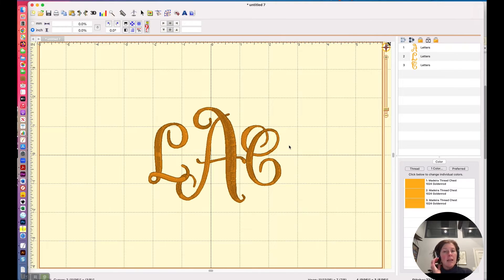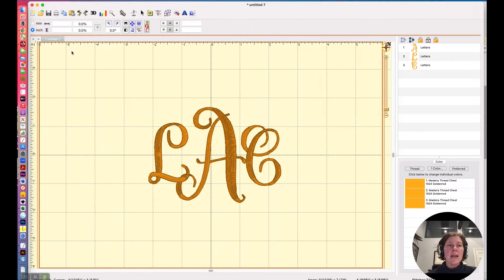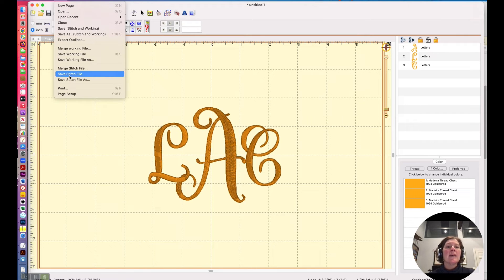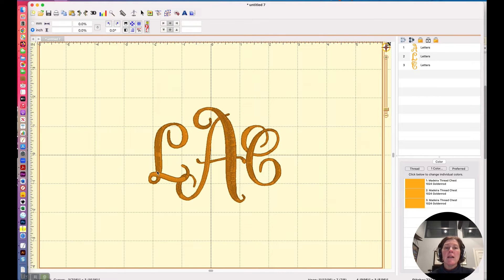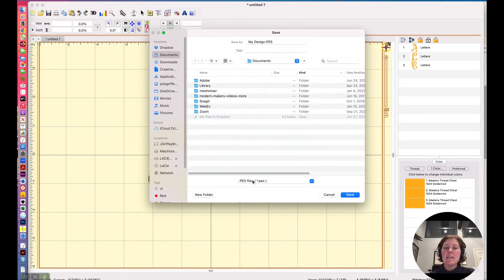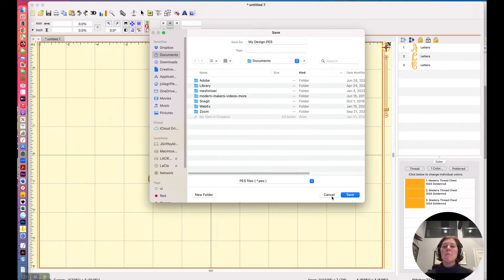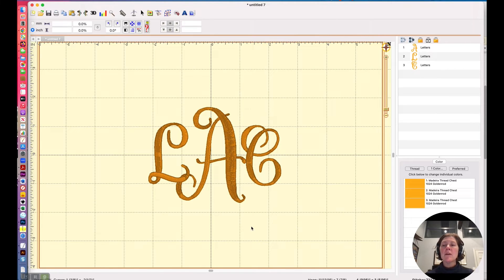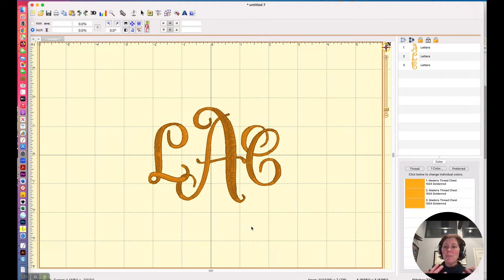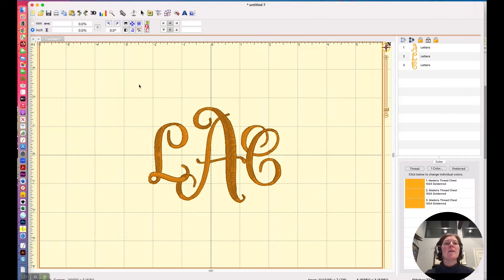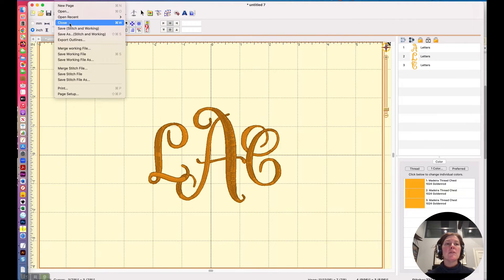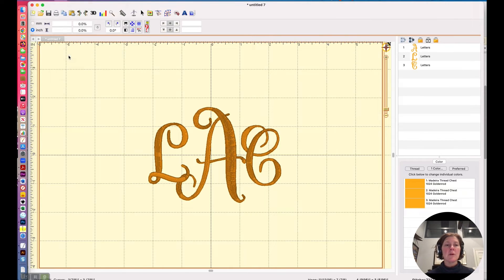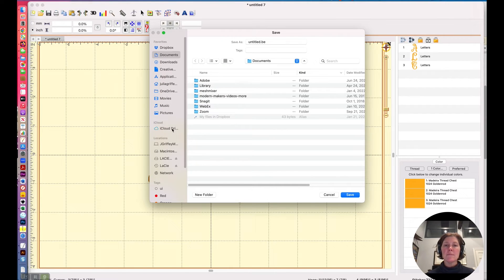Now, if I love this, I can just simply say file, save a stitch file, and I'll save that stitch file as a dot PES file so that I can stitch it out on my embroidery machine. But if you're going to be doing a lot of these tote bags and you want the monograms to be consistently sized, then what you can do is you can do file, save as a working file. So we'll say save working file.